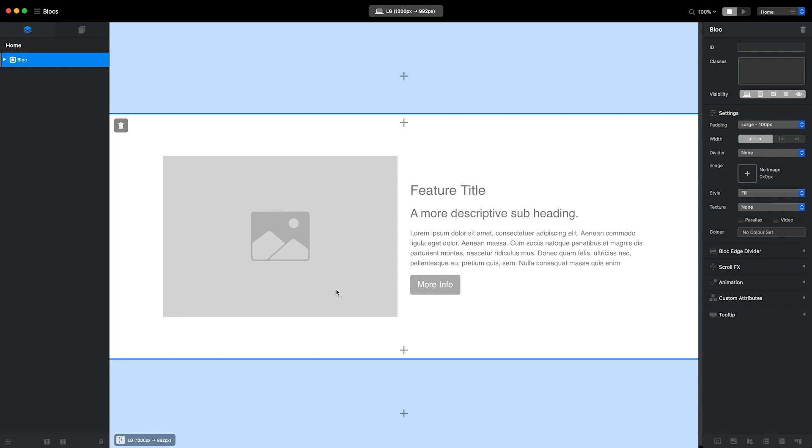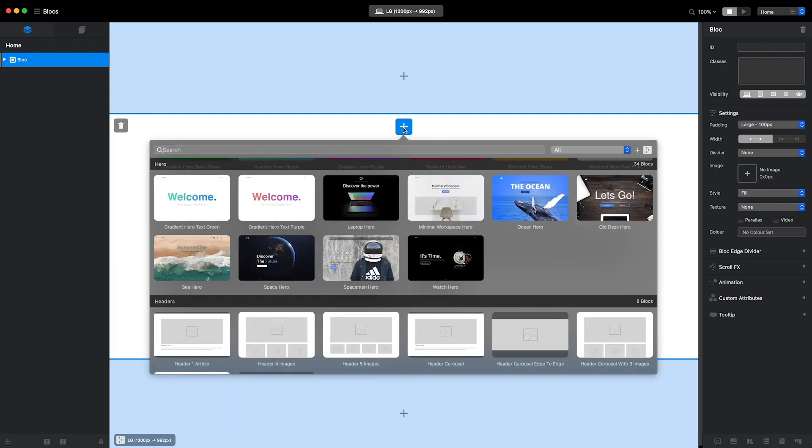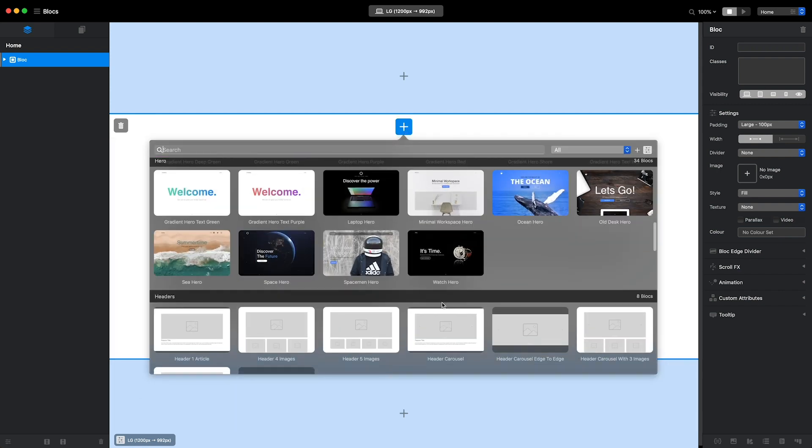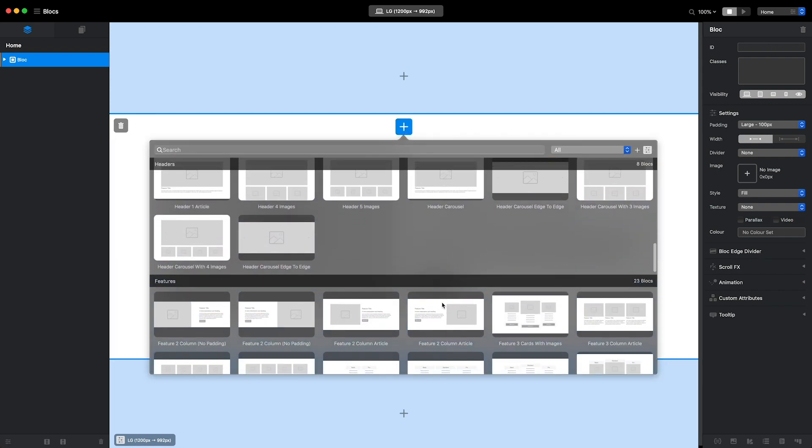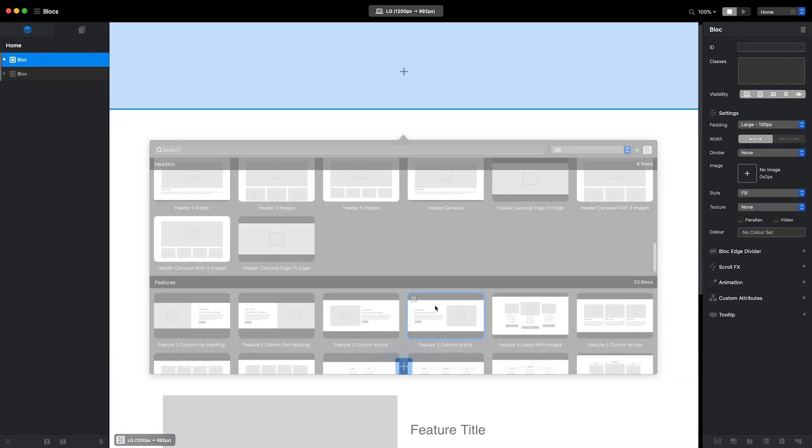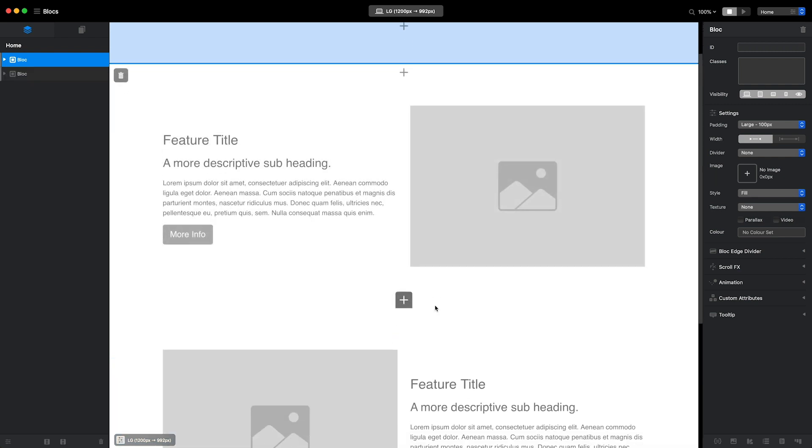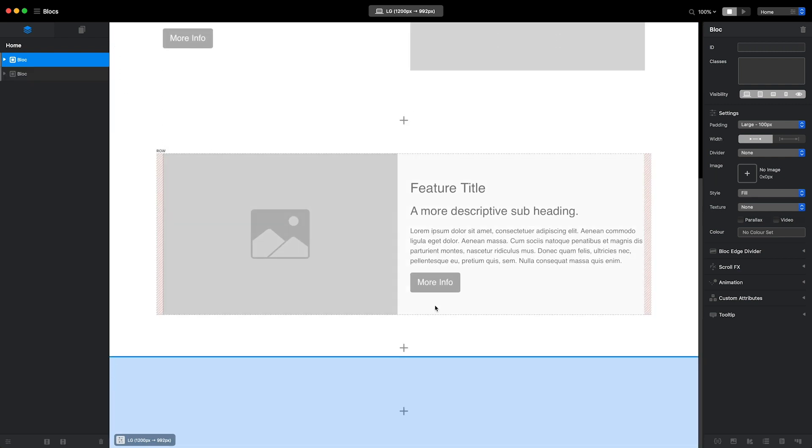To do that, I'll simply click on one of the Insert buttons on the vertical edge of the block I just added. Using the top button to add a block will place a new block above the current one, and using the bottom button will place it below.